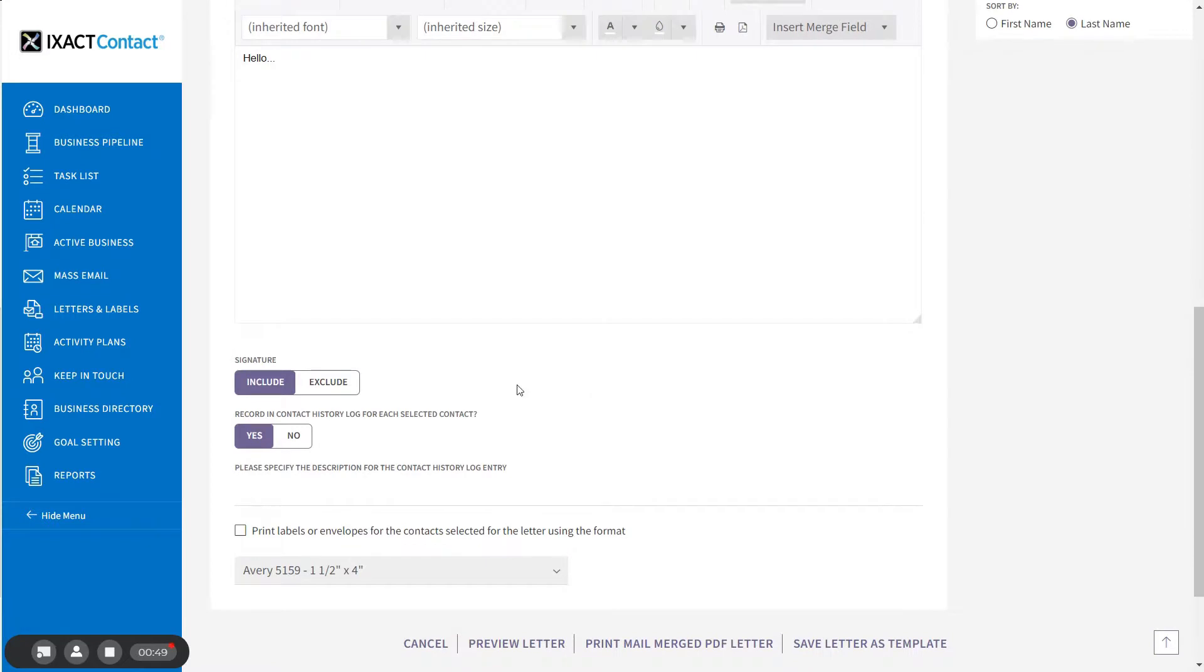Indicate below whether you want to include your personalized signature at the bottom of your letter.